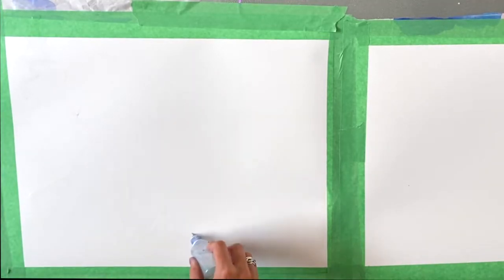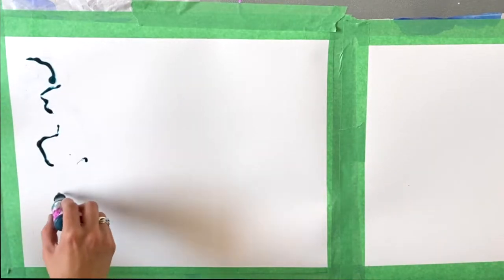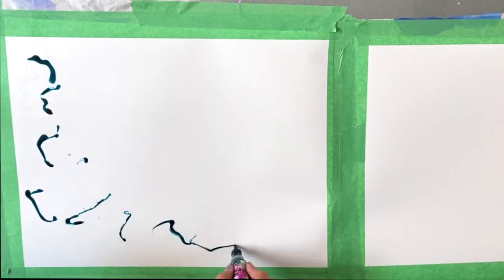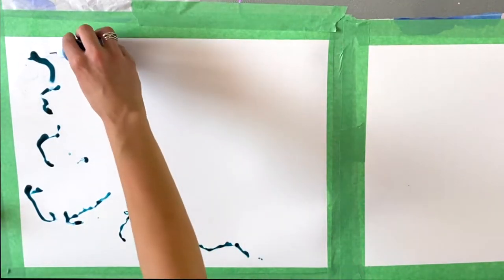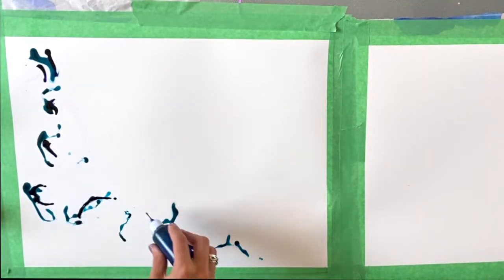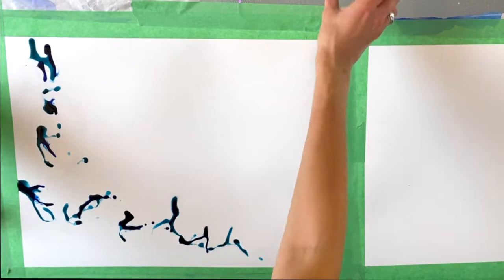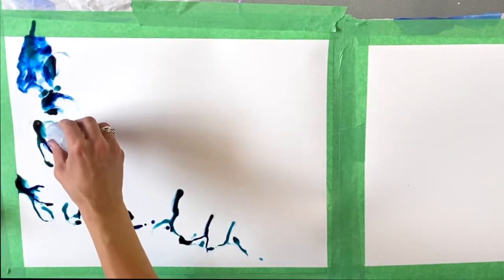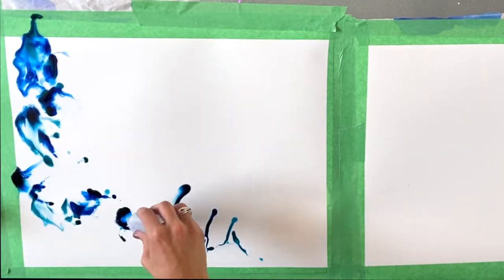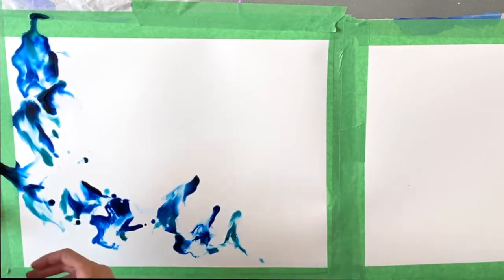What is up everyone? Welcome back to my channel. This is Deya from DMPaints and in today's episode I'm going to be working on two commissioned pieces, so some custom artworks for a client.